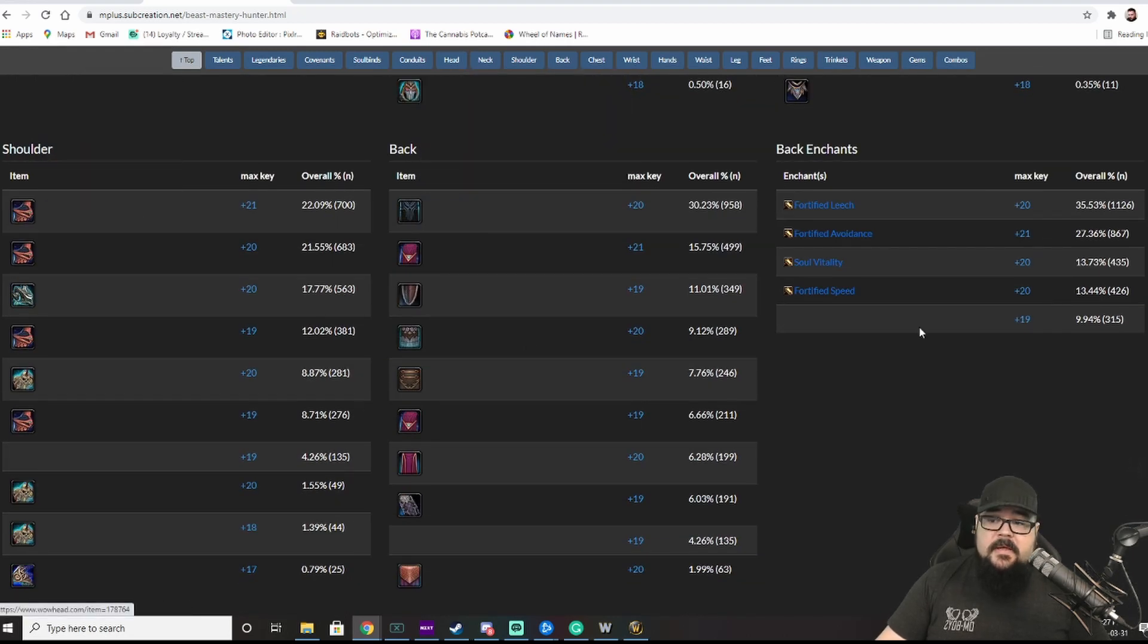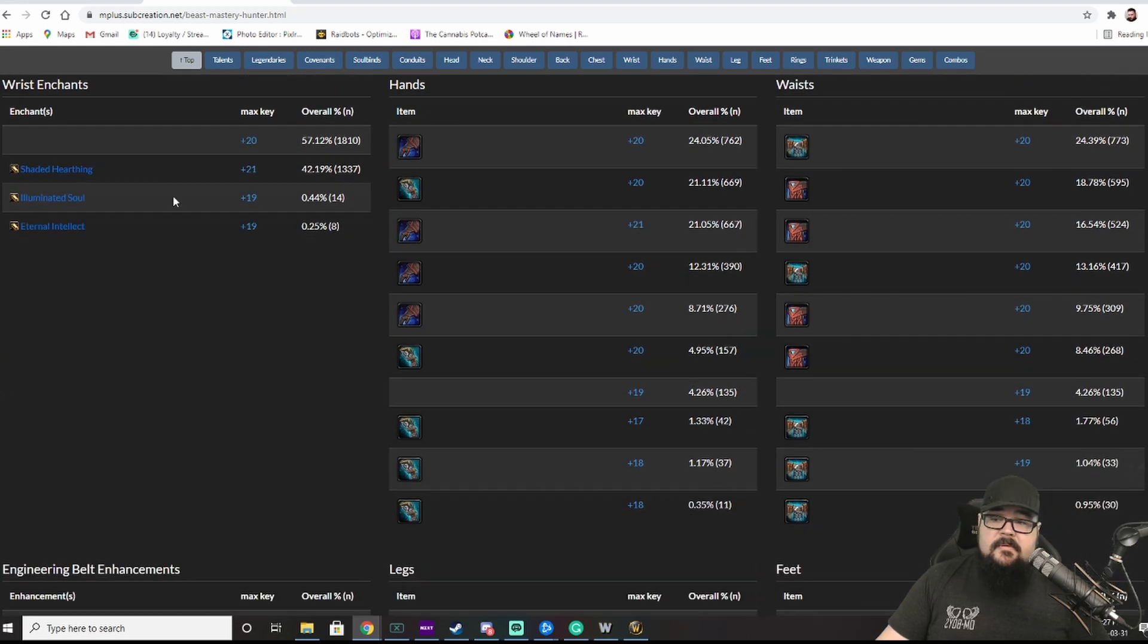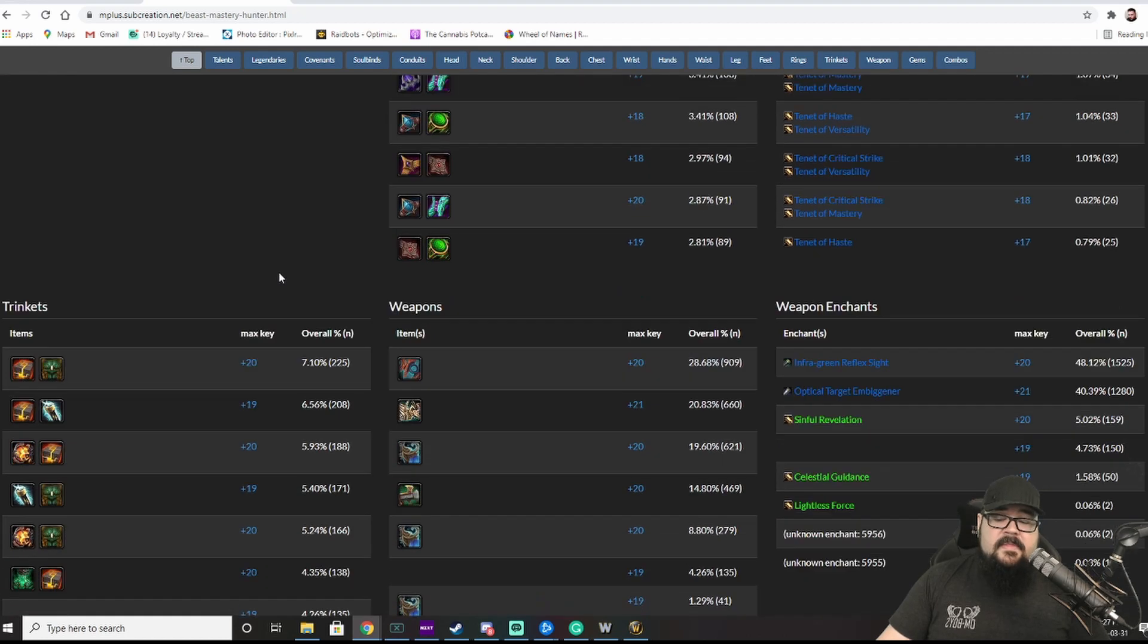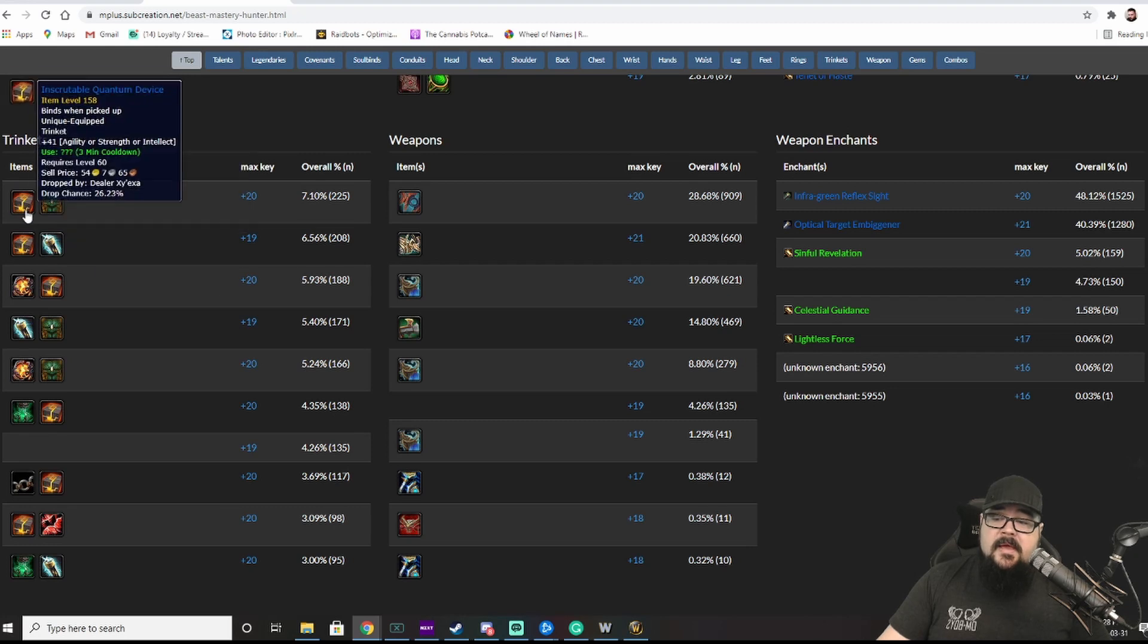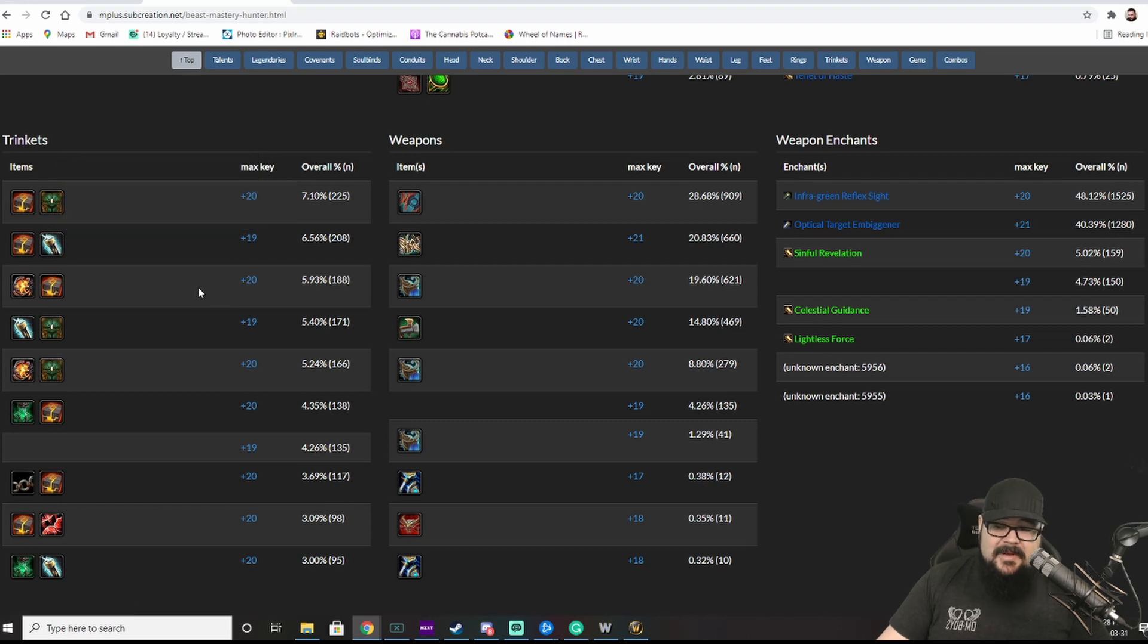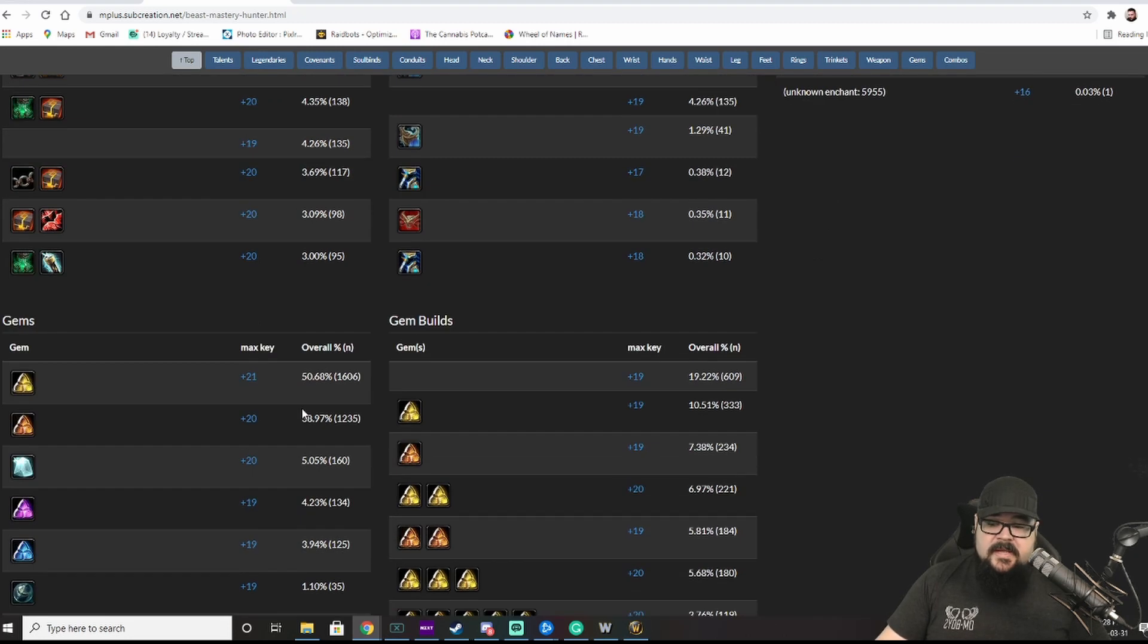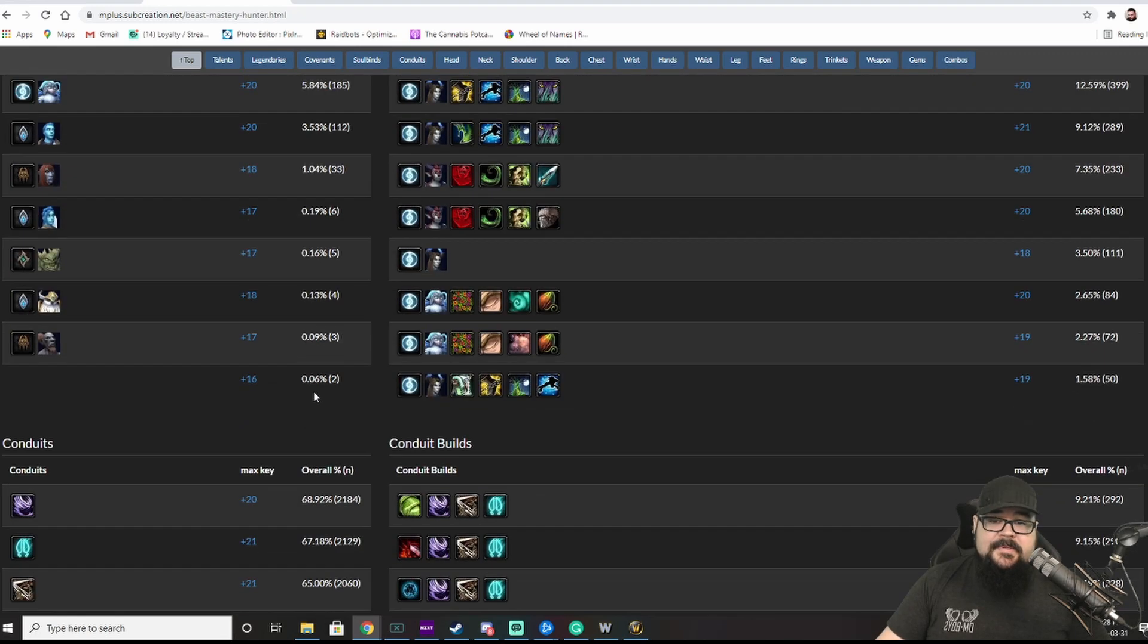You can take a look at all the different pieces, as well as enchants, chest enchants, wrist enchants, engineering belt stuff. The next really useful thing is trinkets. I know a lot of people are like, what trinkets do I use? Well, let's go take a look at the big boys, see what they're running with. So, it looks like mostly it's the inscrutable quantum device with a stone legion heraldry or an overcharged mana battery. Some people are using the dreadfire vessel. But, it gives you a pretty good idea of what to do. So, that's the first website I want to show you guys.